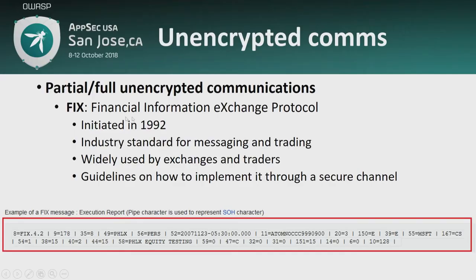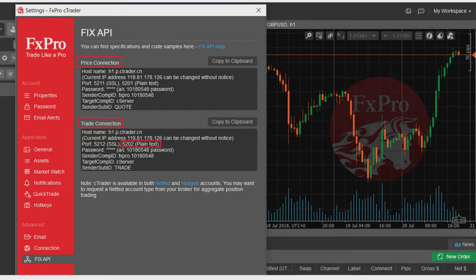Let's talk about FIX. It was created in 1992 and is an industry standard for trading and messaging, still widely used by exchanges and traders. There are guidelines for implementing it properly through secure SSL tunnels. This is how it originally looks — pure ASCII separated by pipes — but as you can see, it's not encrypted; it's just a binary and ASCII protocol. Looking at FX Pro's API to receive prices and trade: for trading, you have the endpoint over SSL, or if you choose, you can use the plain-text protocol.